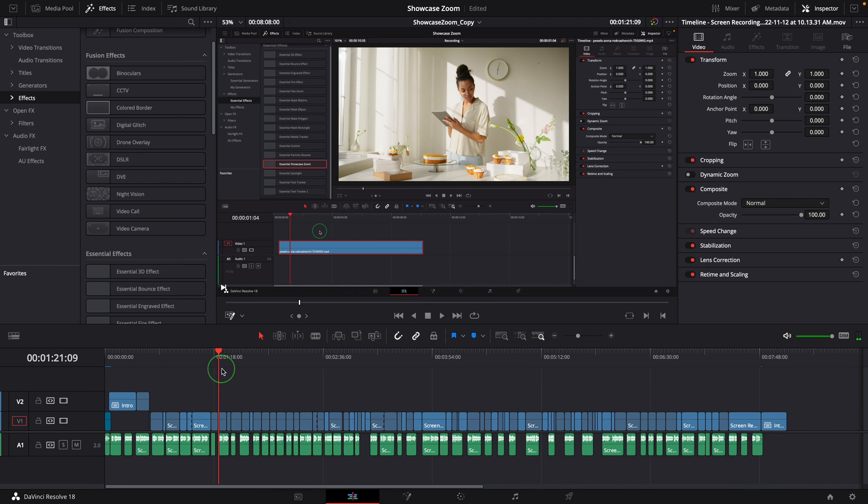Hi there, welcome back! In the previous showcase zoom effect video, a comment asked how I use the showcase zoom in my tutorial videos. Today I will show a few effects I use often in my videos, including the showcase zoom. Also, I've made a few changes and fixes on the showcase zoom effect. You can download the new version through the link in the description below.